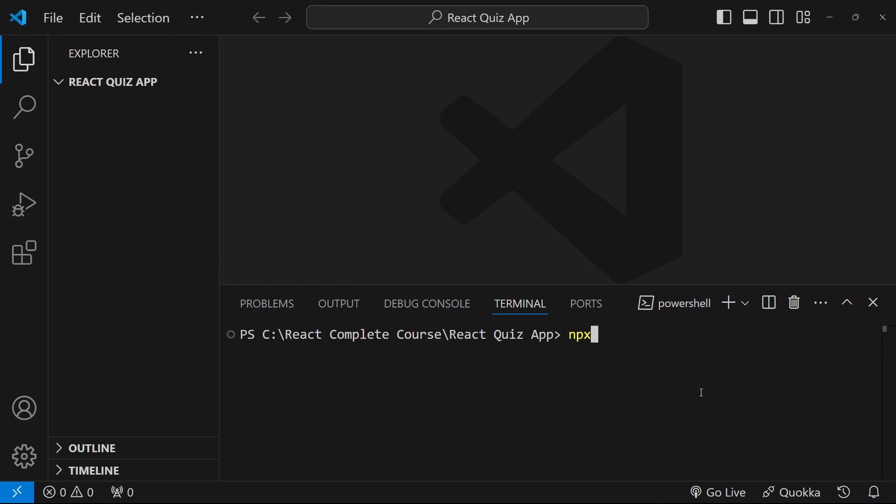Here, I will write npx create-react-app. And after this, we have to give our app name. So here, I will write react-quiz. Do not give in capital letters. Now, I will hit enter.